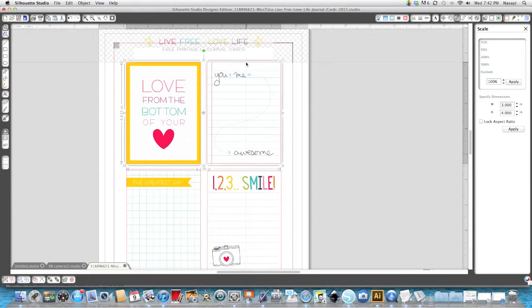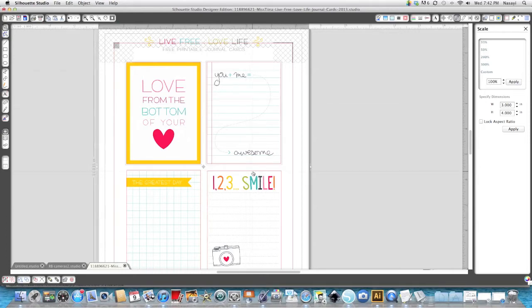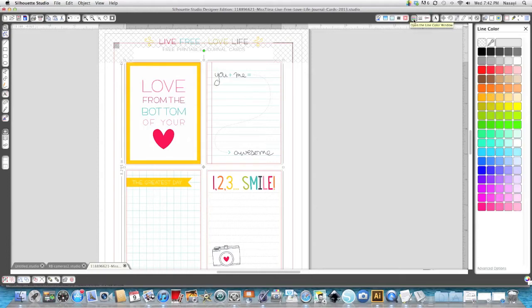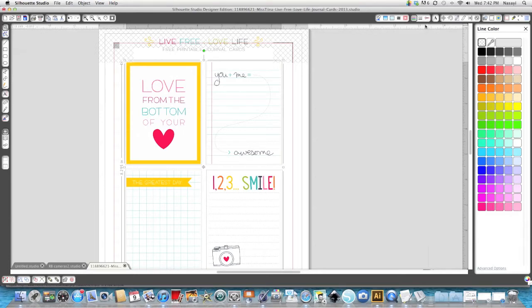Then go up to the multi-colored lines on the top right hand side, it's the line color window, and make the color none or transparent. You're going to turn them off.